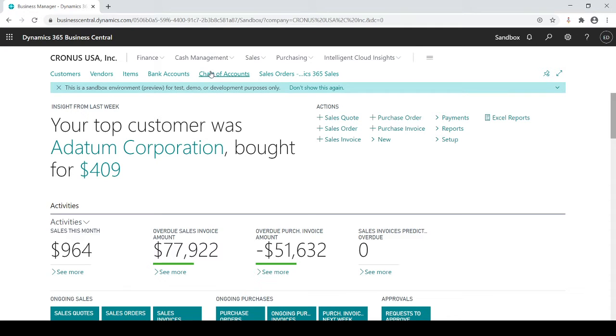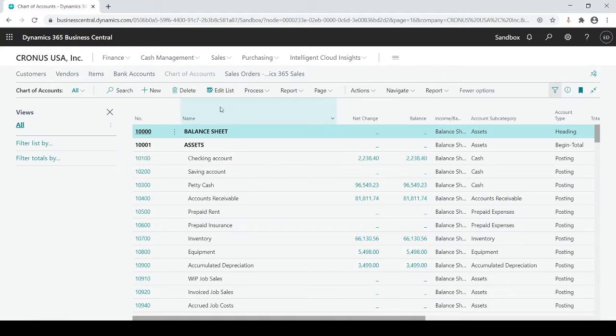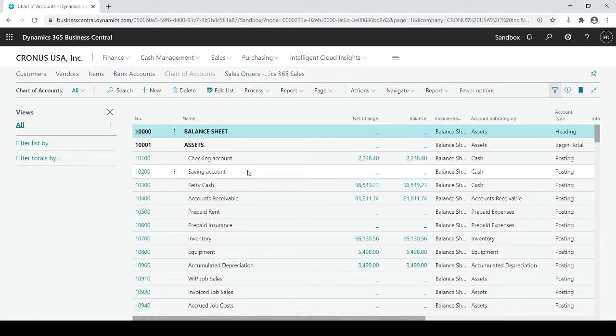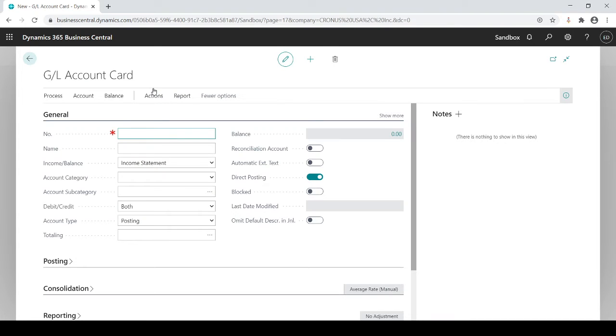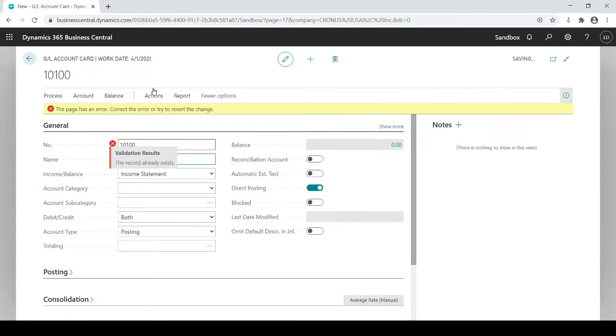If you have access to chart of accounts, you just click on chart of accounts. If you simply need to add a GL account, you just simply have to go to new and type in a number. Let's just say it's 10100, and you'll notice that if I wasn't sure what the number is, it's going to give you an error and say that number already exists so you can't replace it.